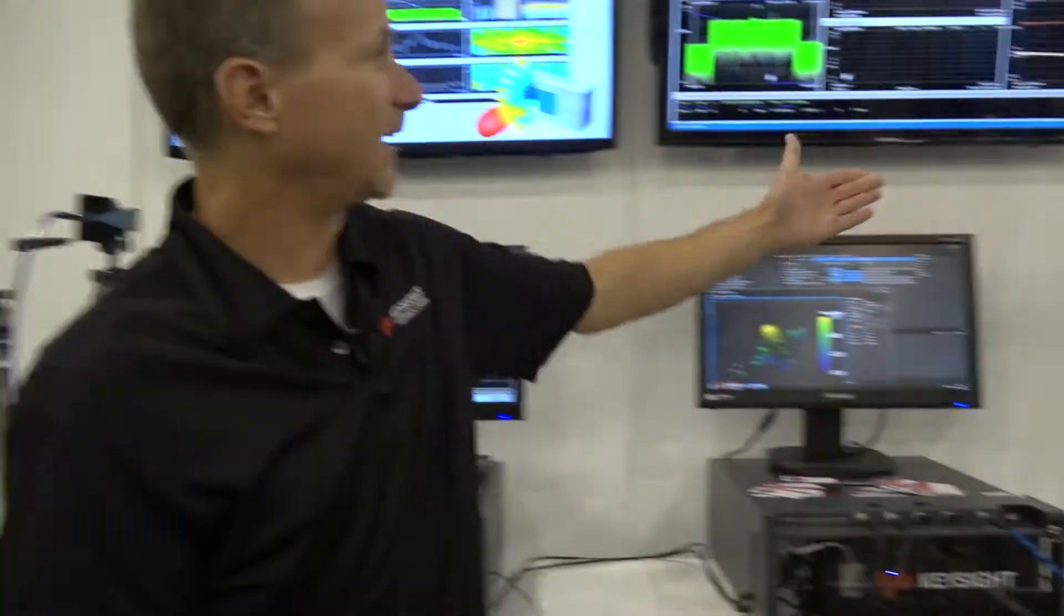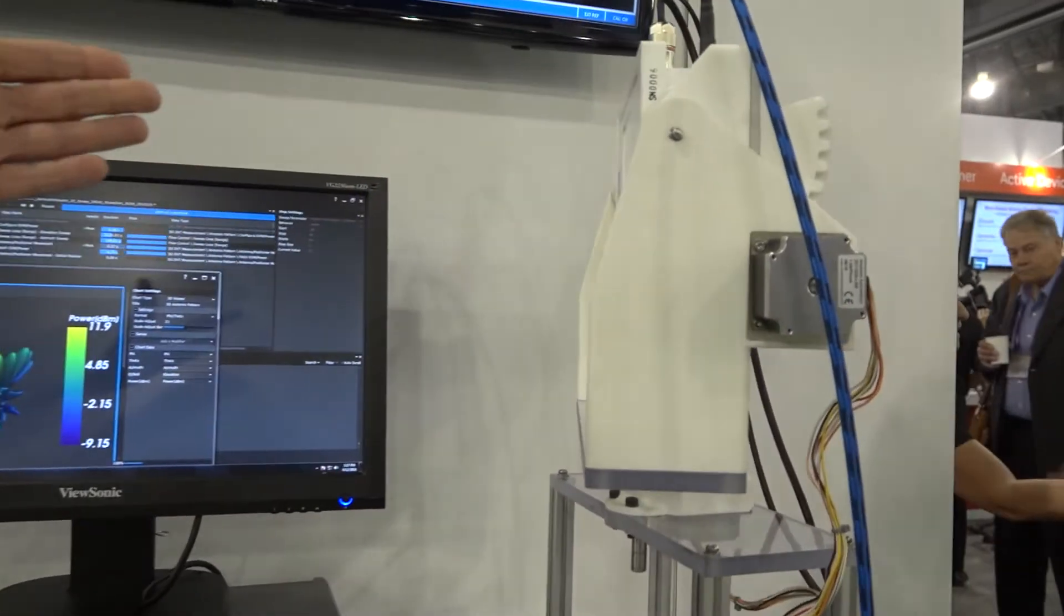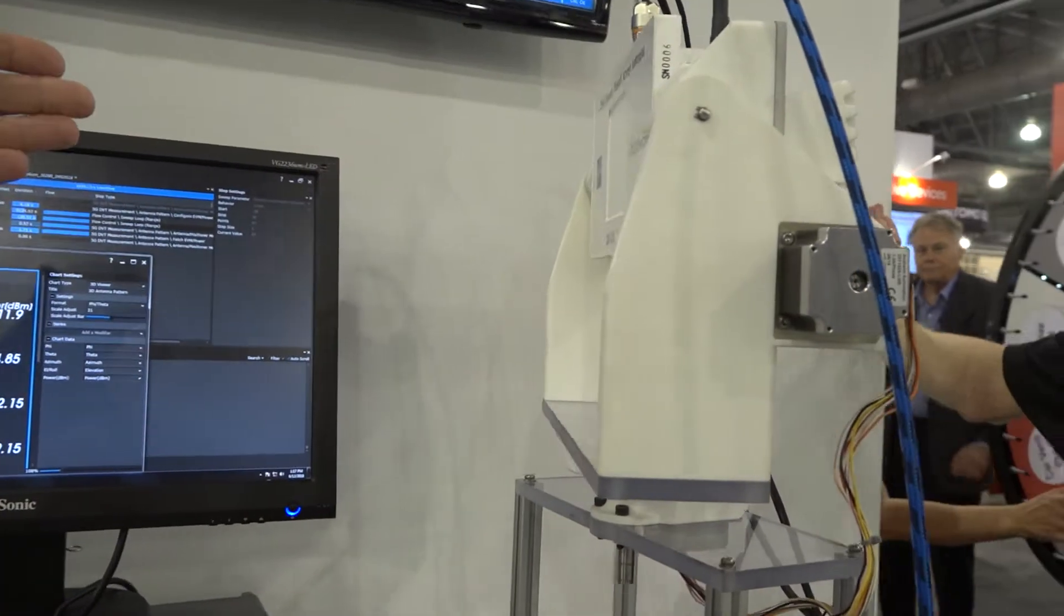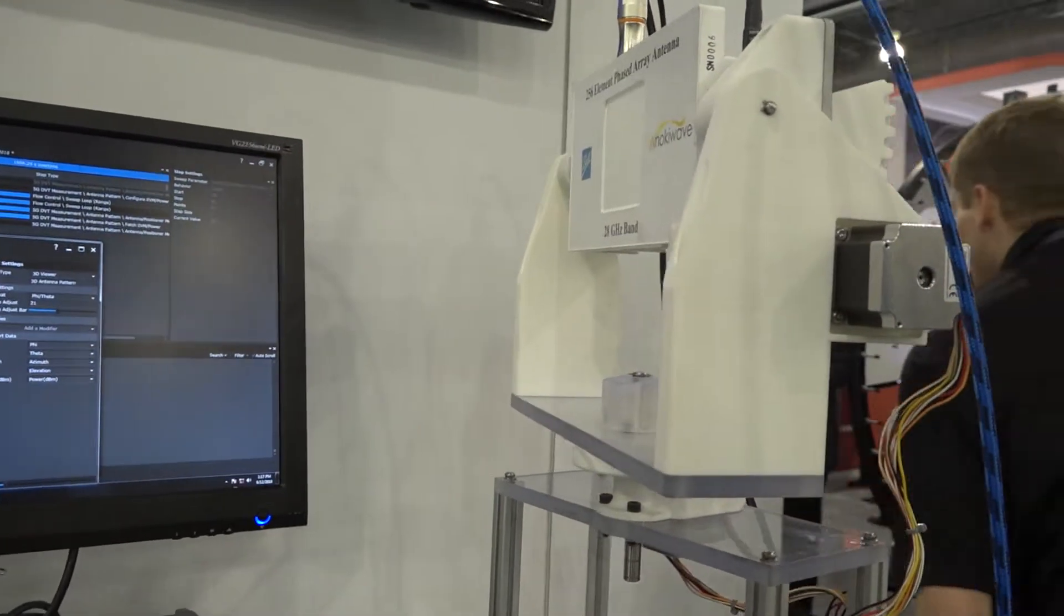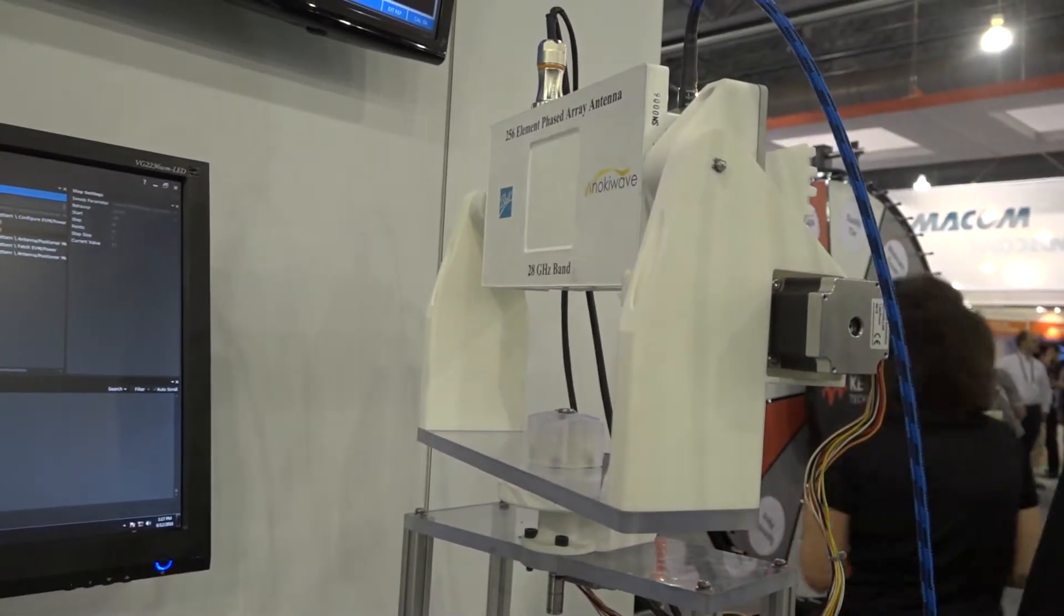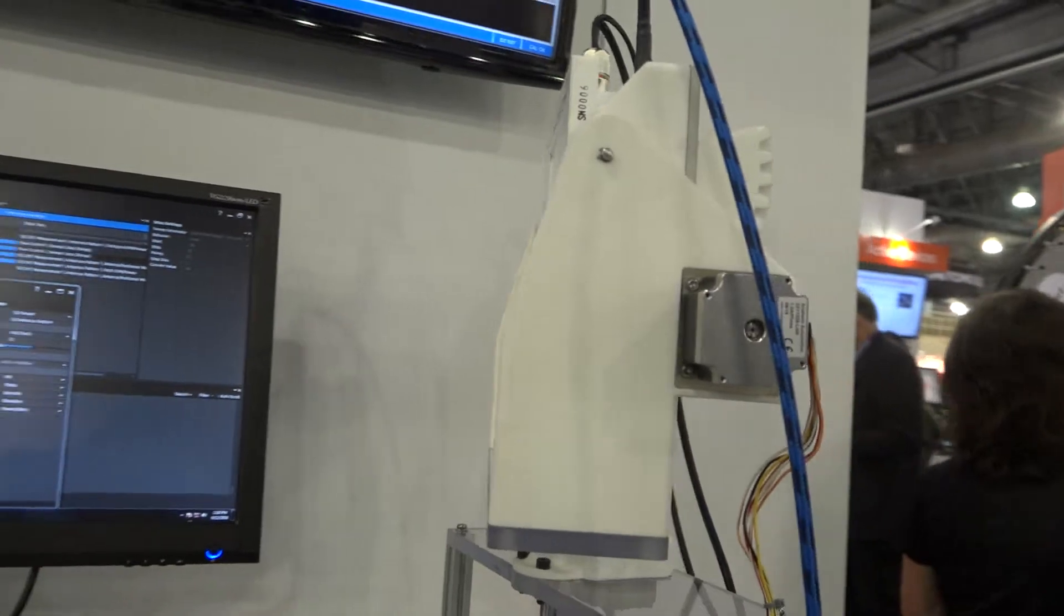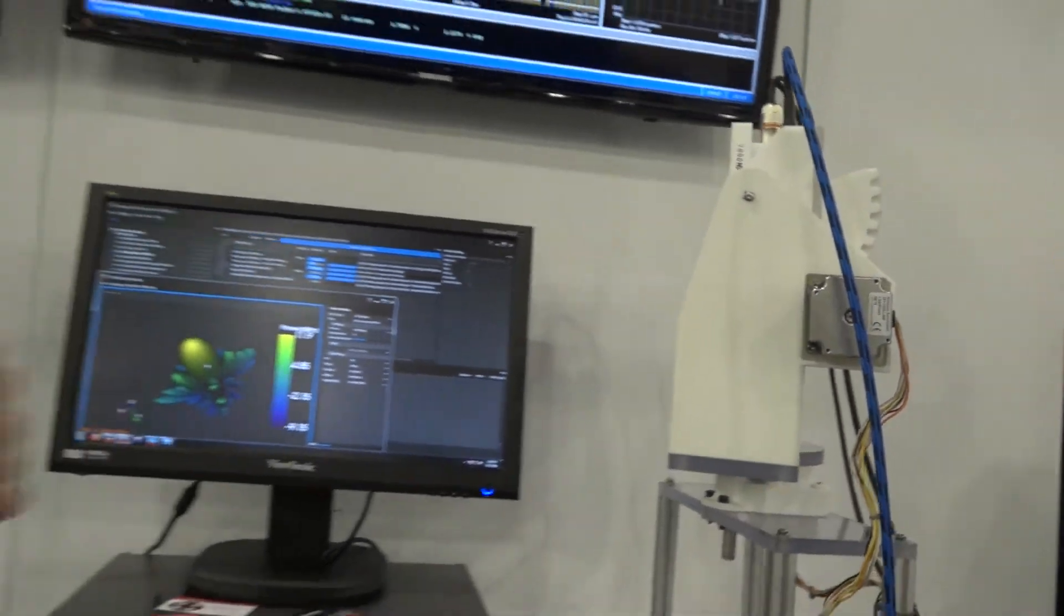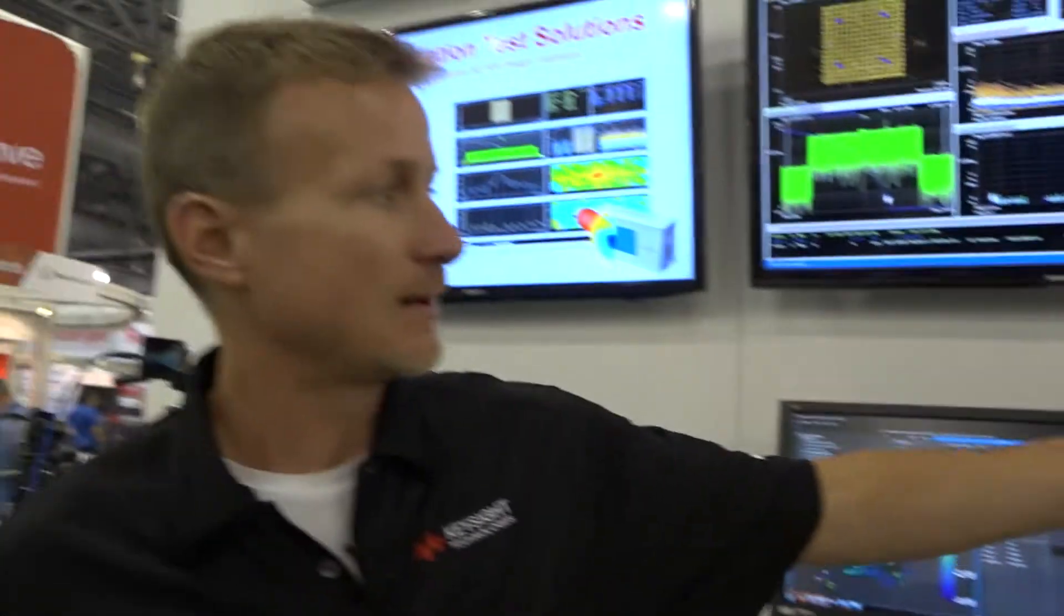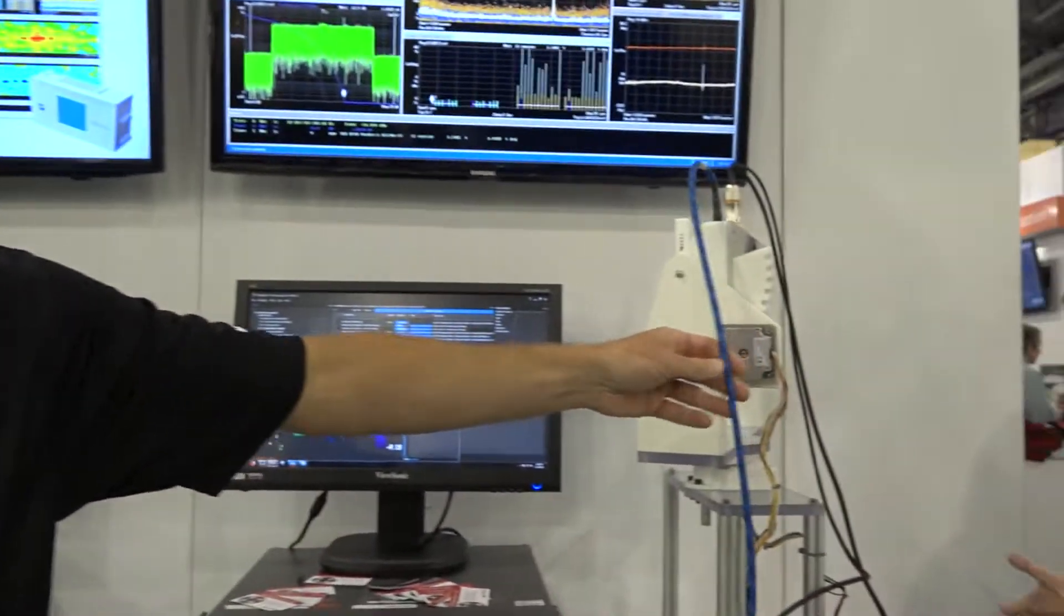Over here is our device under test, which is a 256 element phased array antenna operating at 28 gigahertz. The output of the phased array antenna is not down converted, it's also at 28 gigahertz.